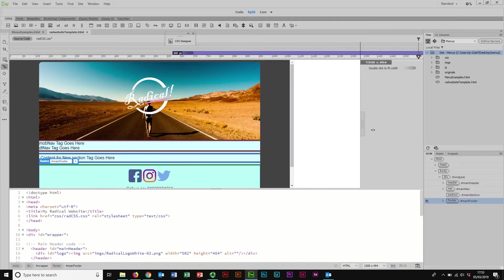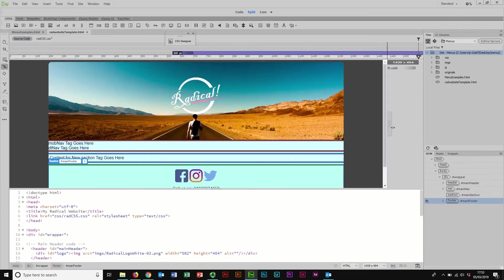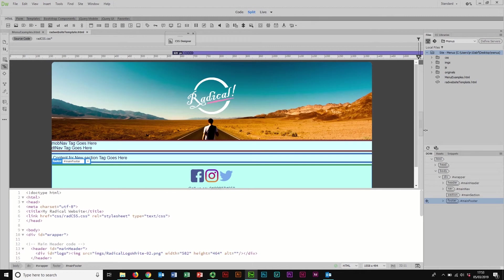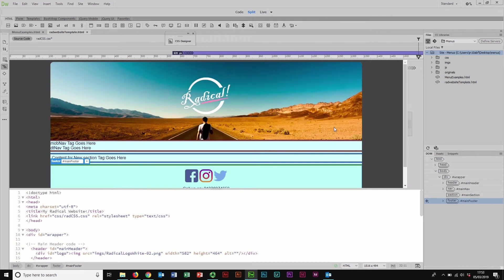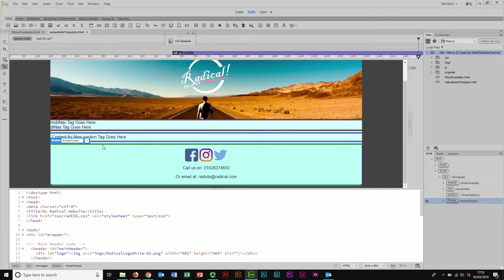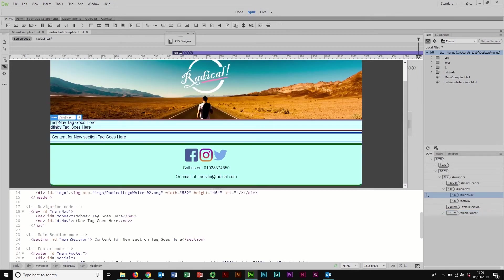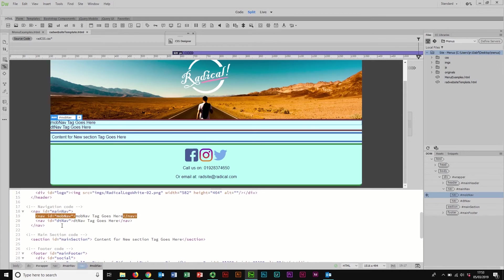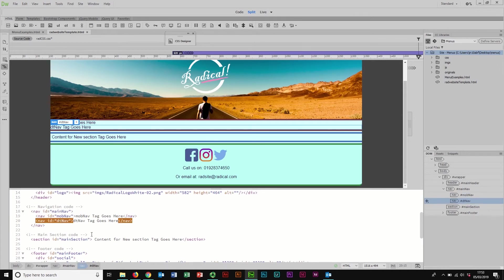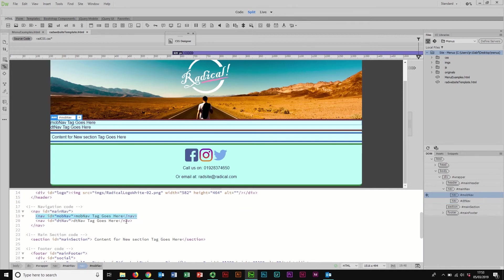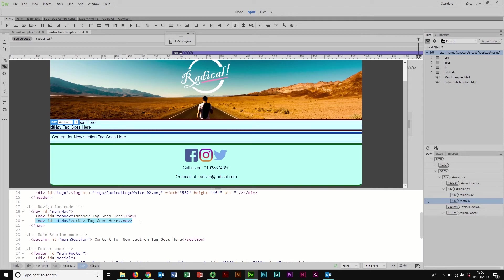You can actually see I've left space in the code for a mobile navigation and a desktop navigation just added as nav elements in the HTML here. So we're going to go through and we're going to add these. Now I'm going to do the desktop navigation first because it's slightly simpler, but obviously we are working in a mobile first view here.